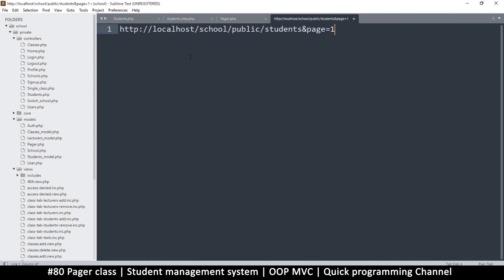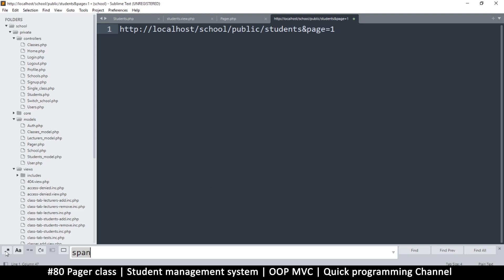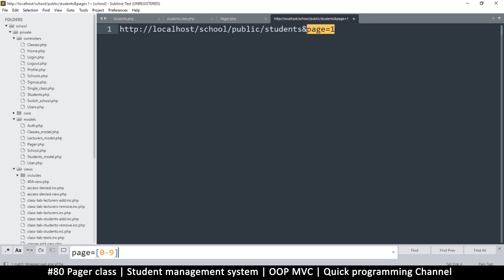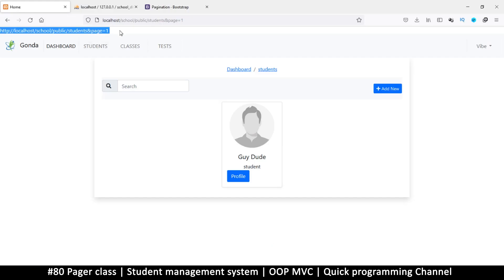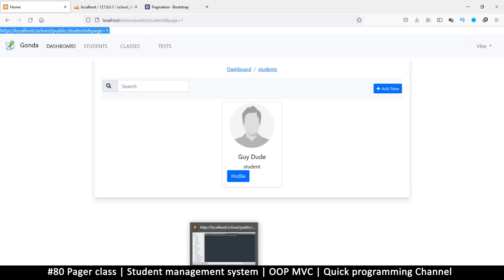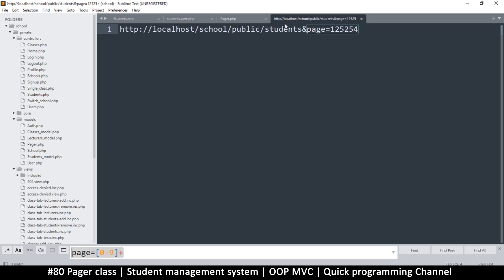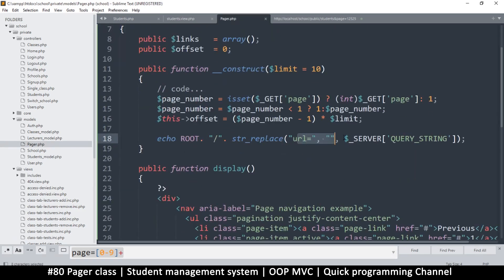I'll create a quick test page for regular expressions. I want to be able to replace 'page=' followed by any number regardless of where it appears. Using the regex pattern 'page=[0-9]+', this will match 'page=1', 'page=12', or any number of digits. Letters won't be matched. This is our regular expression.